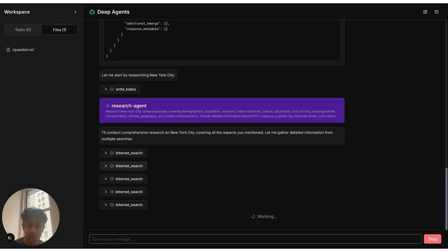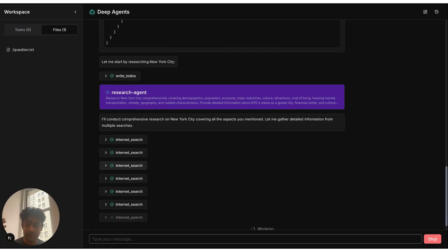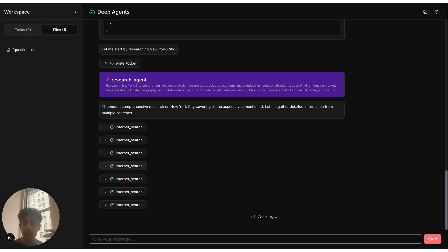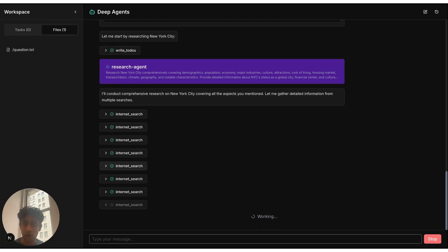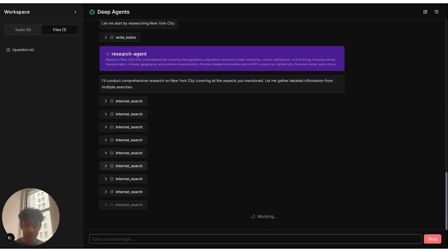Just to recap, what you need to do to get this up and running is you need to clone the deep-agents.js repo, run the research agent example, clone the deep-agents UI, run that UI, connect them together using the environmental variables, and you should be ready to go. Cool. I'll see you later.